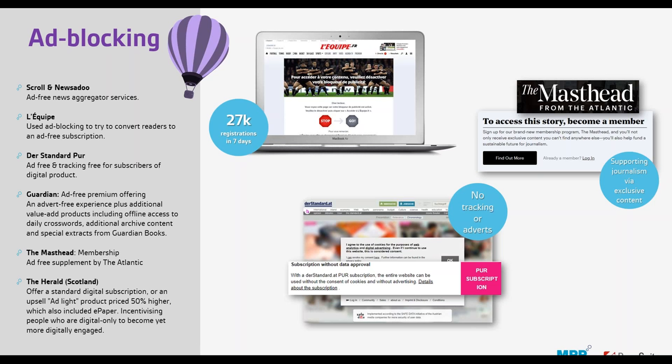There are publishers using ad-blocking tools intelligently. Le Keep detected when somebody had an ad blocker turned on when they hit the site and built rules around the meter — if someone had an ad blocker, they offered them a trial for the ad-free version, resulting in something like 27,000 new registrations in just a seven-day period. It's very clever use of technology, looking at how to give people a better experience based on their engagement. The Herald in Scotland offers an 'ad-light' premium tier — pay the premium and we'll give you the content with hardly any advertising.